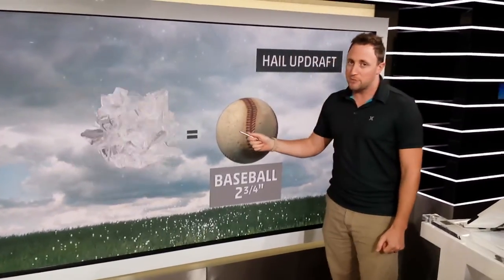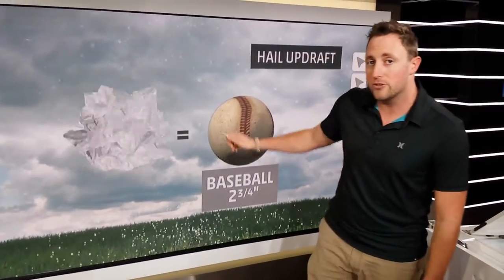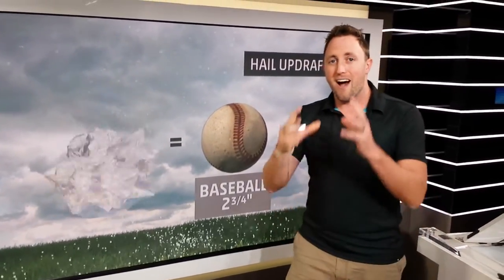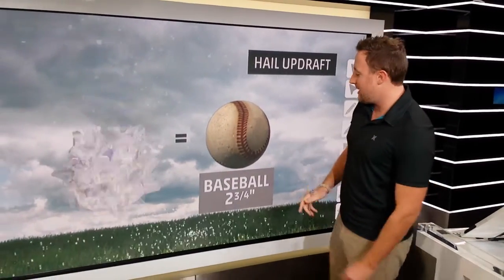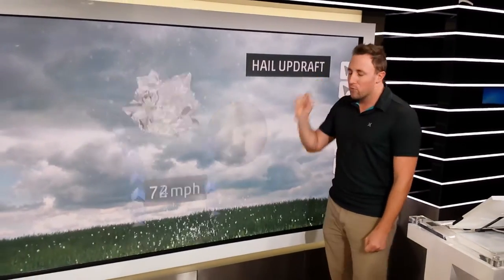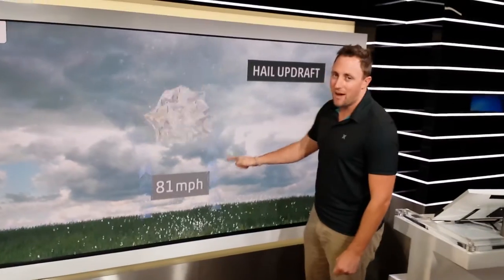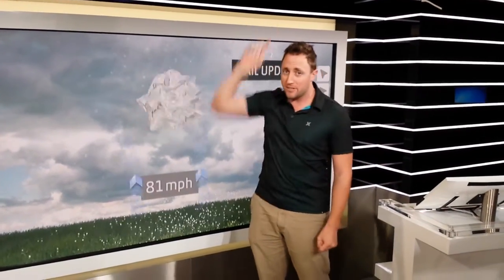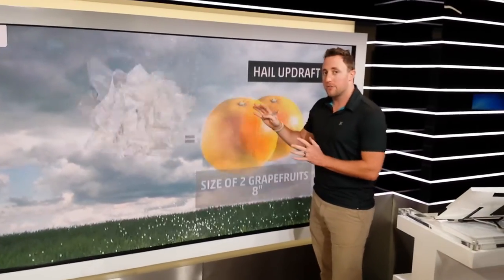Even bigger: baseball-size hail is two and three-quarter inches of ice. You're going to need a really strong upward wind — about 80 miles an hour going straight up from the ground into the clouds — to keep that piece of hail up there.